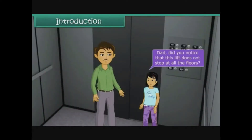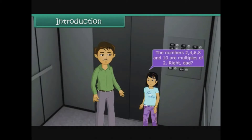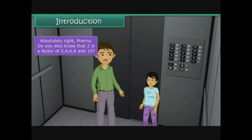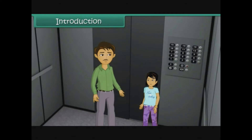Dad, did you notice that this lift does not stop at all the floors? It stops on the second, fourth, sixth, eighth and tenth floors. The numbers two, four, six, eight and ten are multiples of two. Do you also know that two is a factor of two, four, six, eight and ten? In this lesson you will learn about multiples and factors.